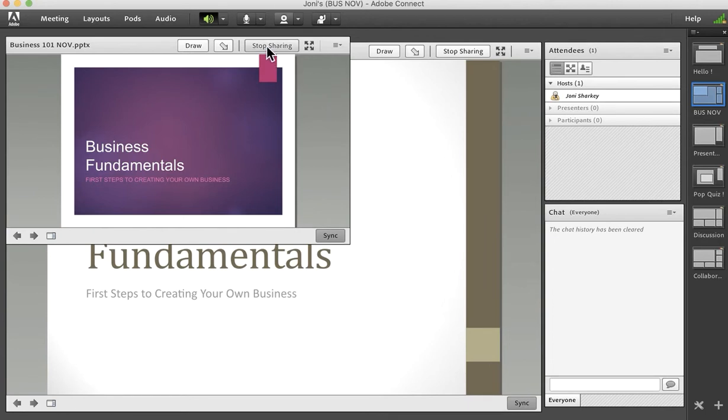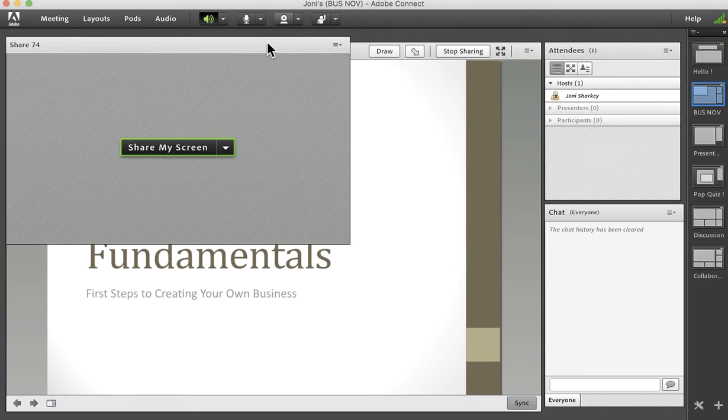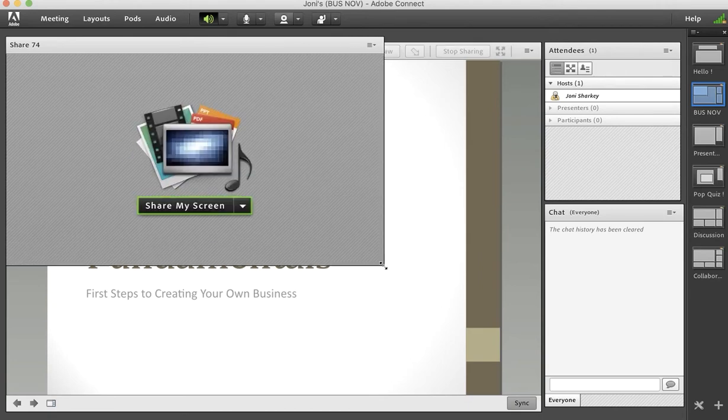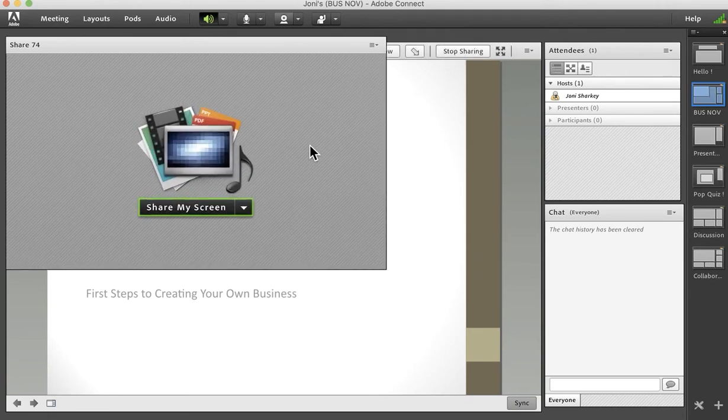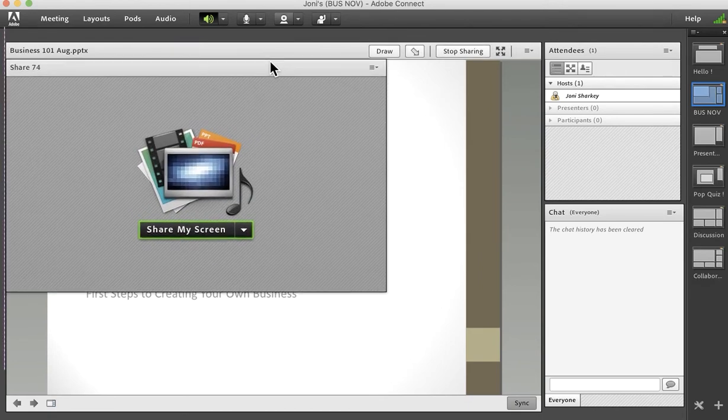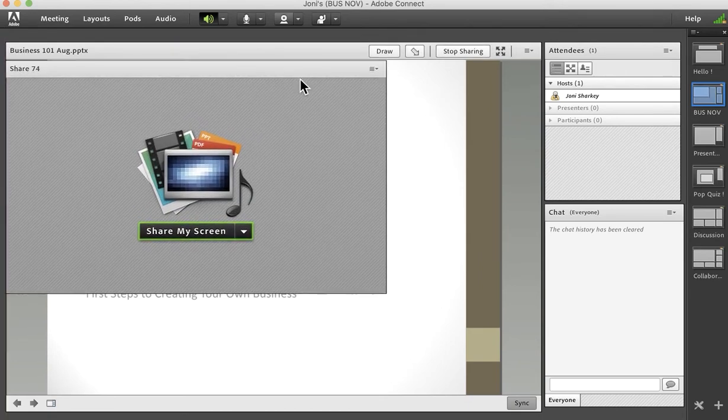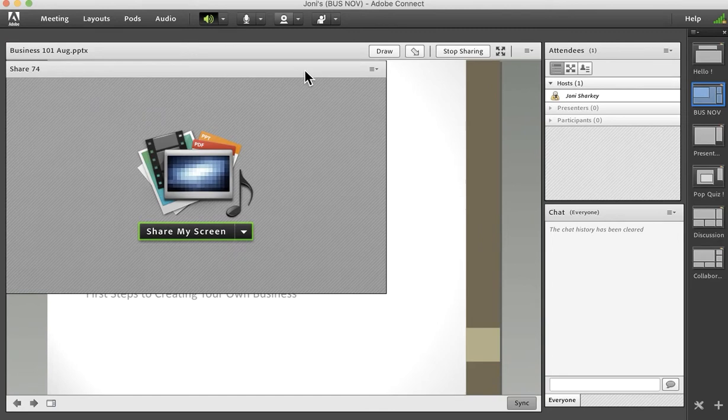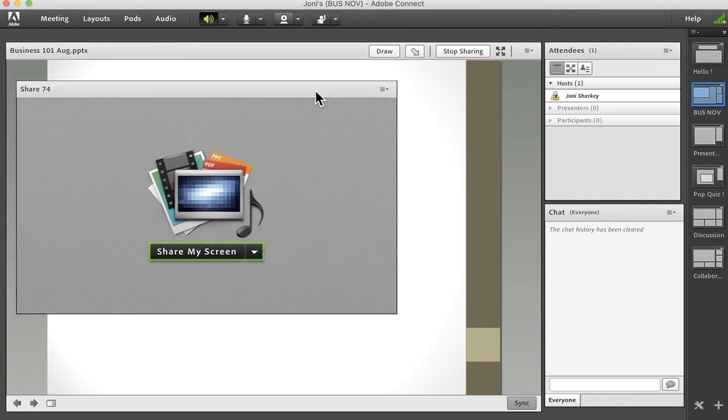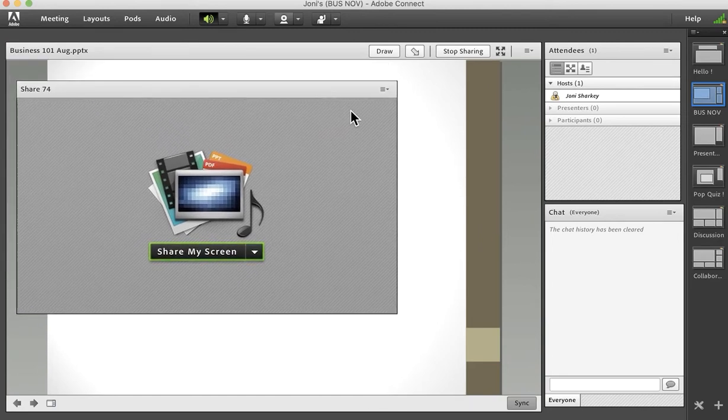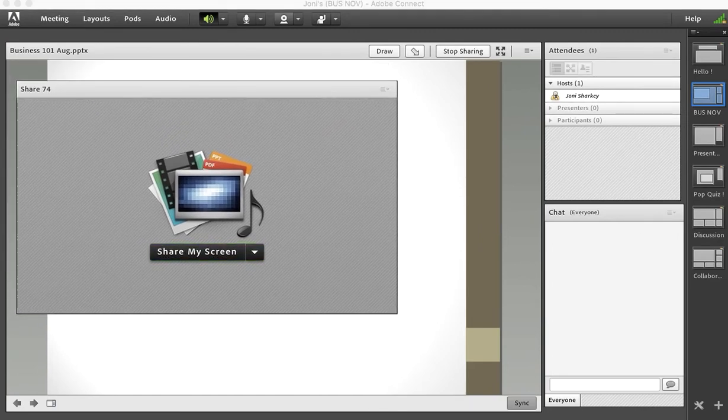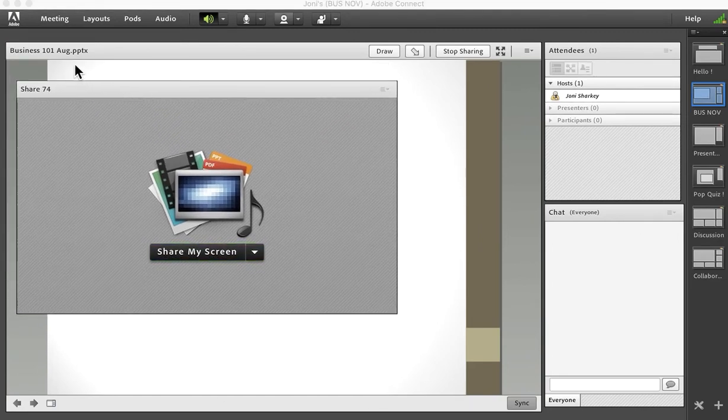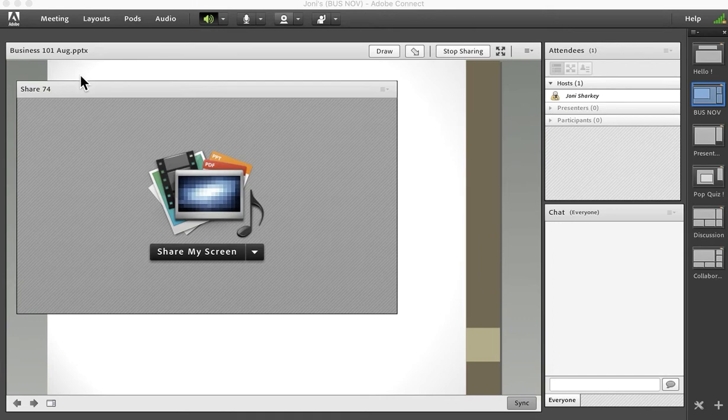So let's stop this November one and I'll make it a little bit bigger so it's easier to see. I'm going to keep that August version in the background just so we can have that as a reference. I'm going to be looking for business 101 August and I'll use this empty share pod to demonstrate.